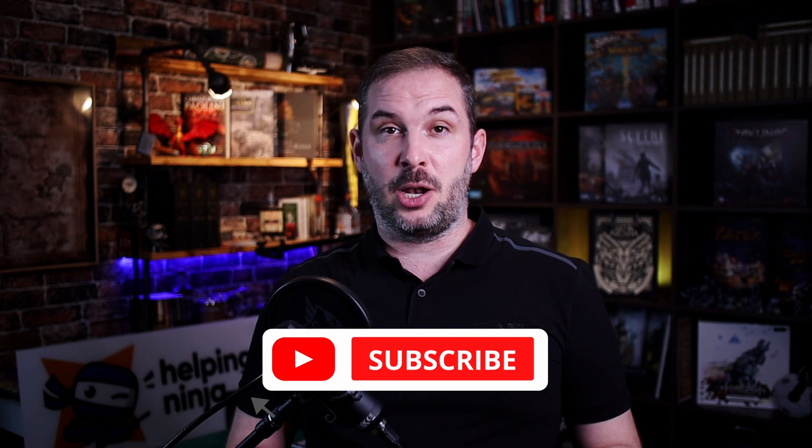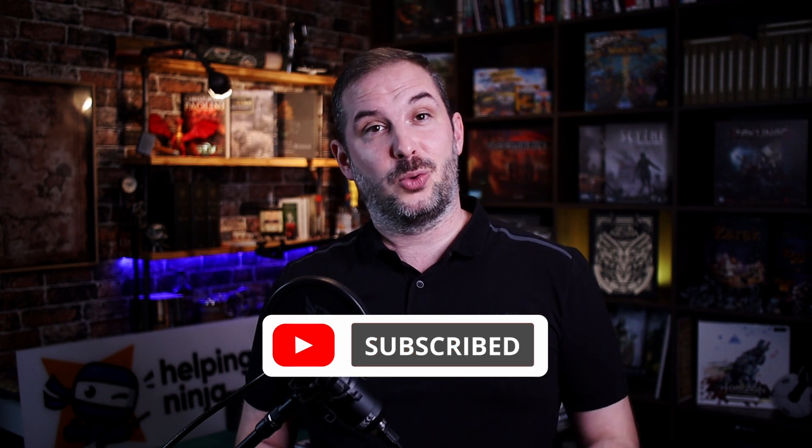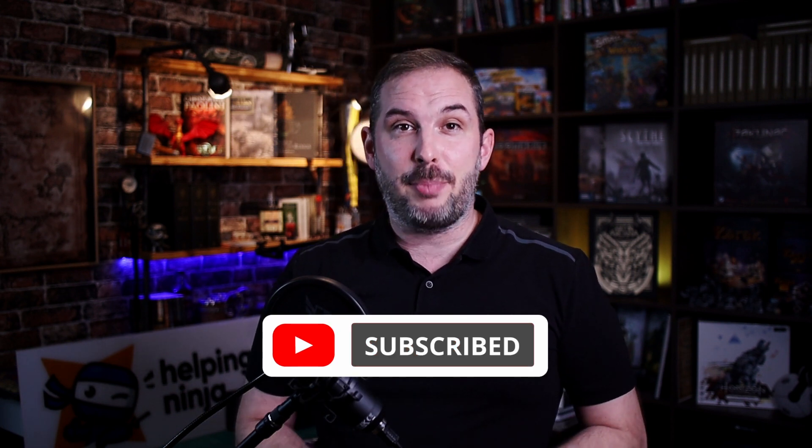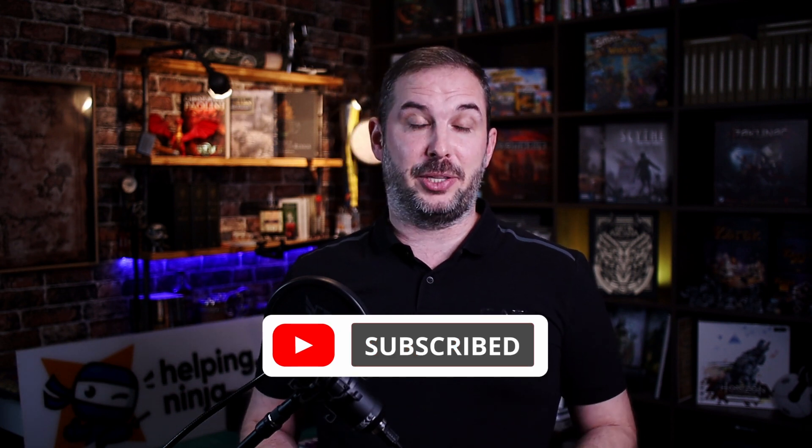If you find this video or series helpful, please consider hitting that like button and subscribing to my channel. Thank you. Now continue to our next video where I'll show you how to keep your Proxmox up to date or check out the whole series. Thanks for watching.